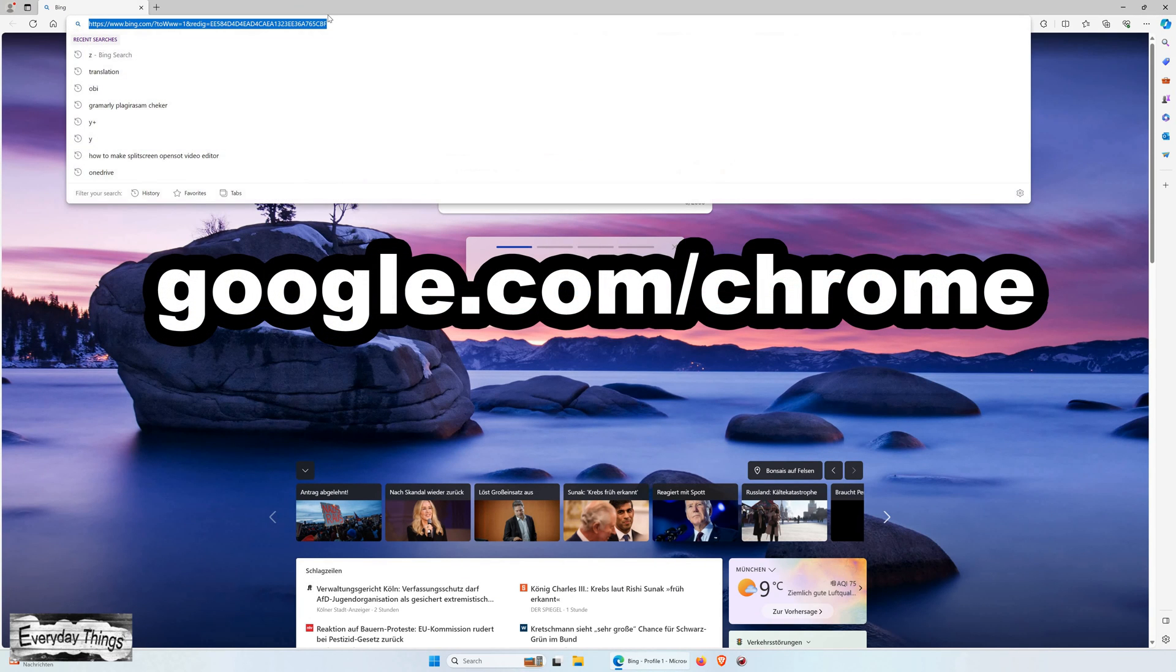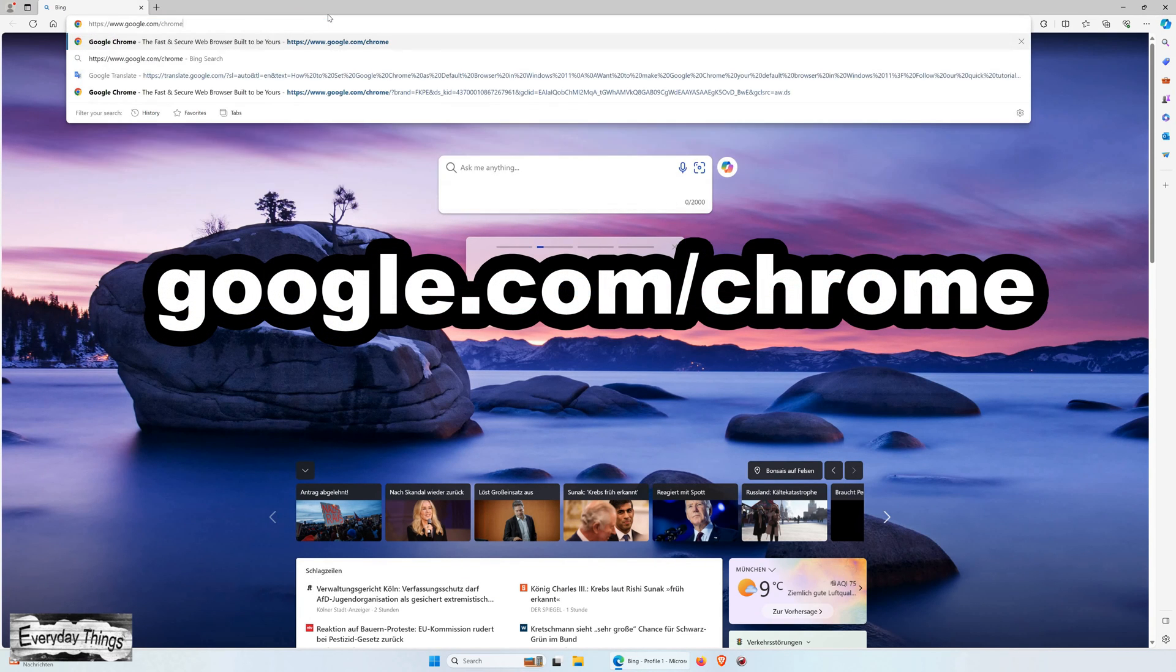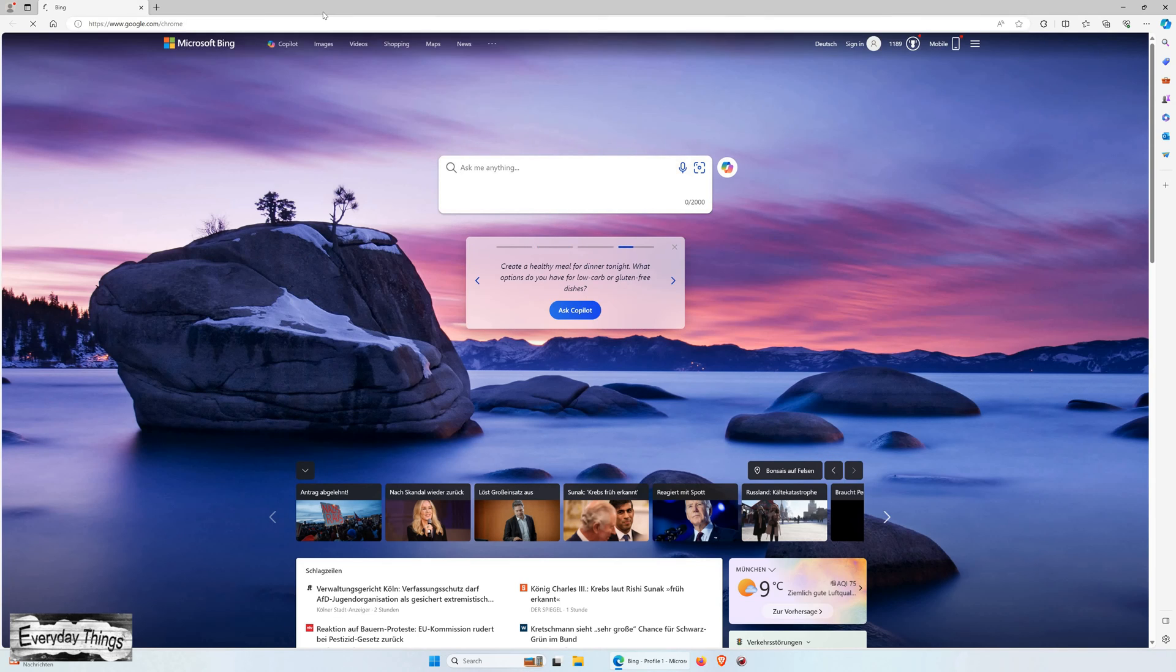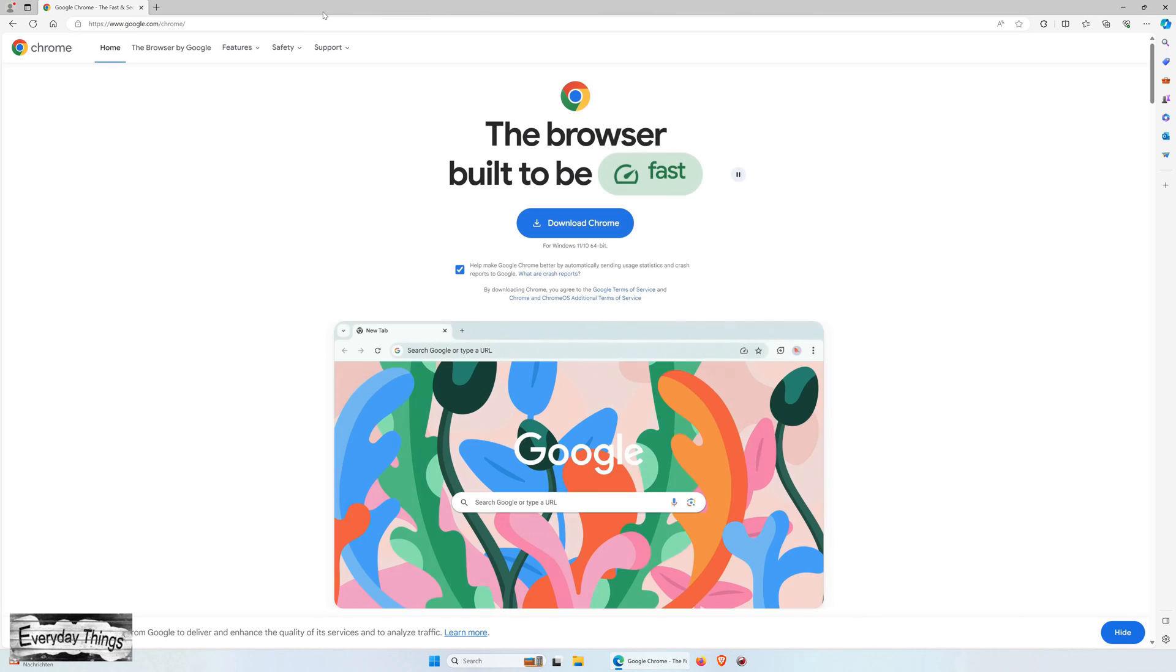First, open any web browser you currently have installed on your system. Once your browser is open, navigate to google.com/chrome to access Chrome's official website.